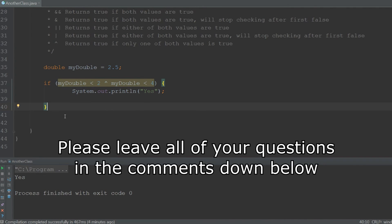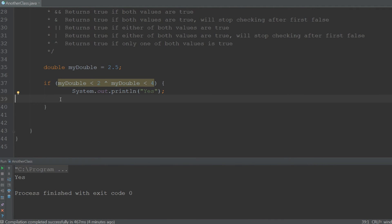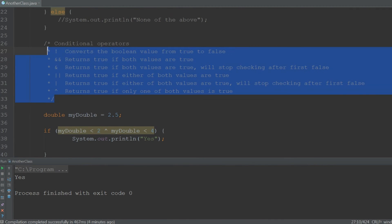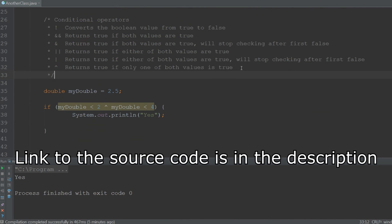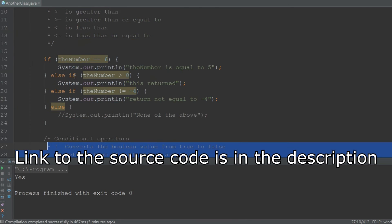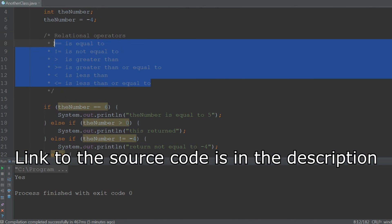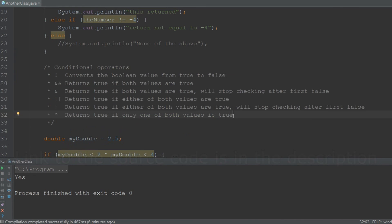For now that's everything you need to know about if and else statements. If you have any questions leave them in the comments below. It's also highly recommended to look at the source code in the description, as there are additional comments that will clarify the code even more. Try to play a bit with the conditional and relational operators, because it's important to know what they are and what they do. Thank you for watching and I'll hopefully see you in the next video of this Java tutorial series. Bye bye.